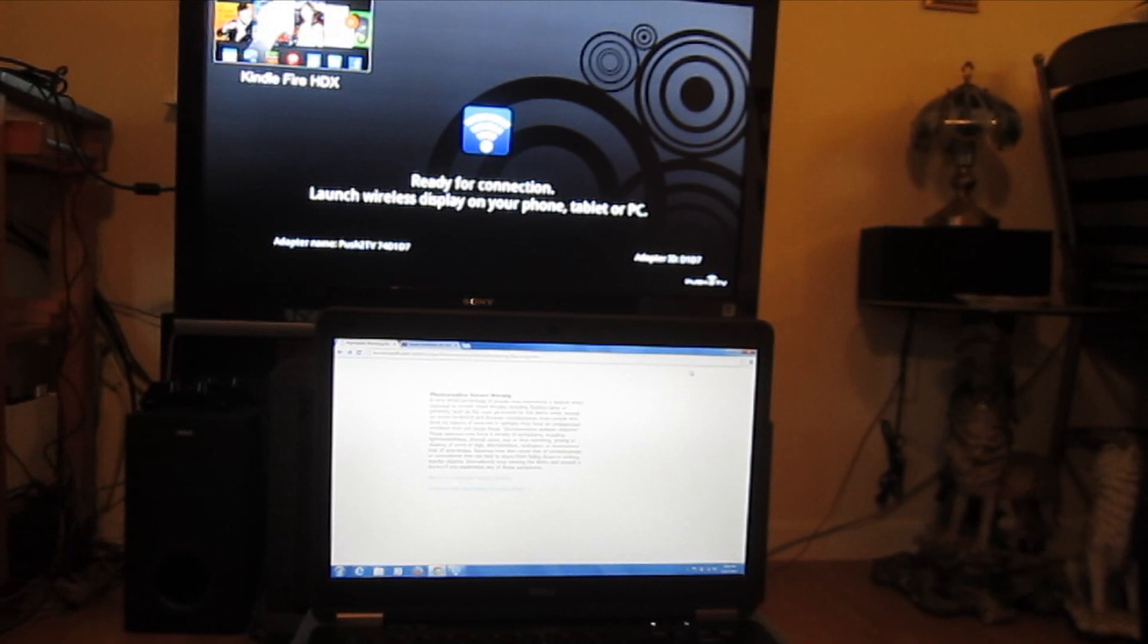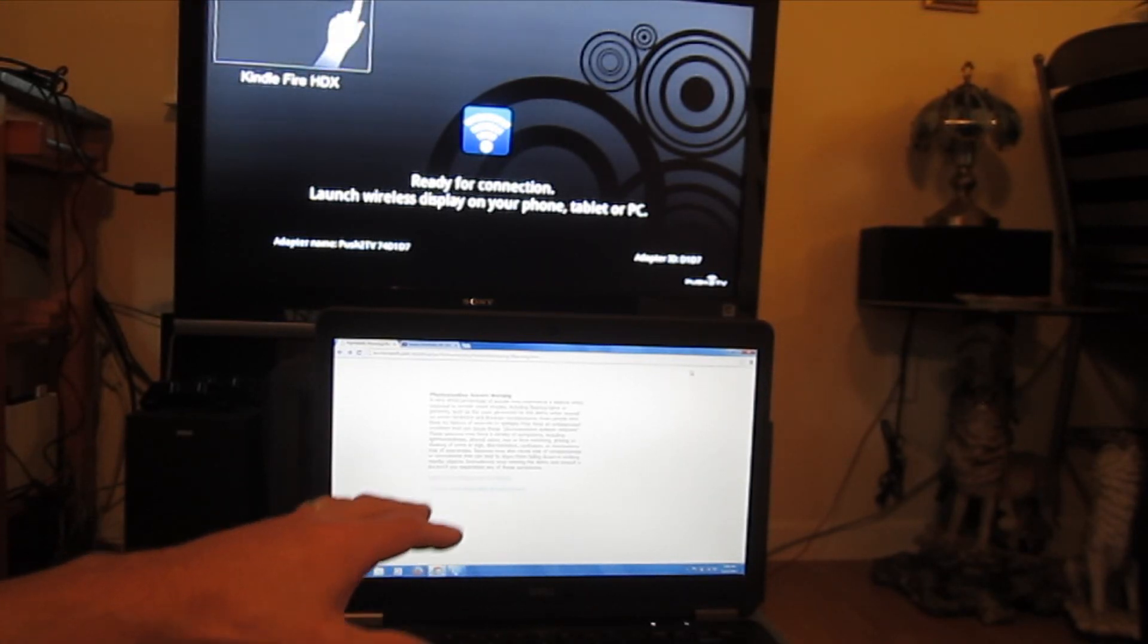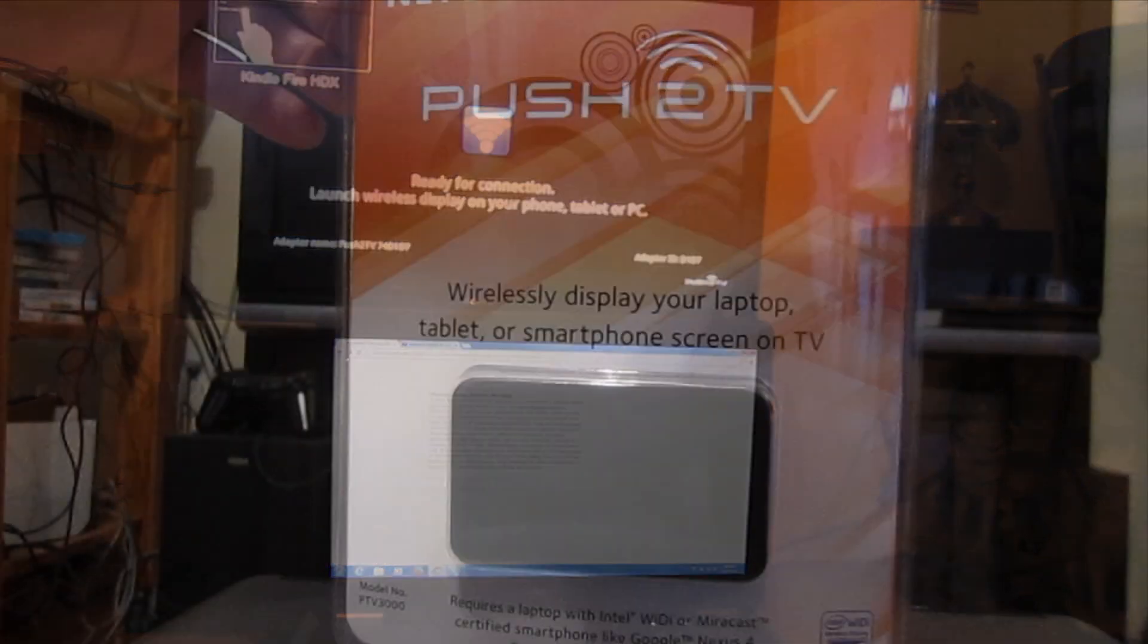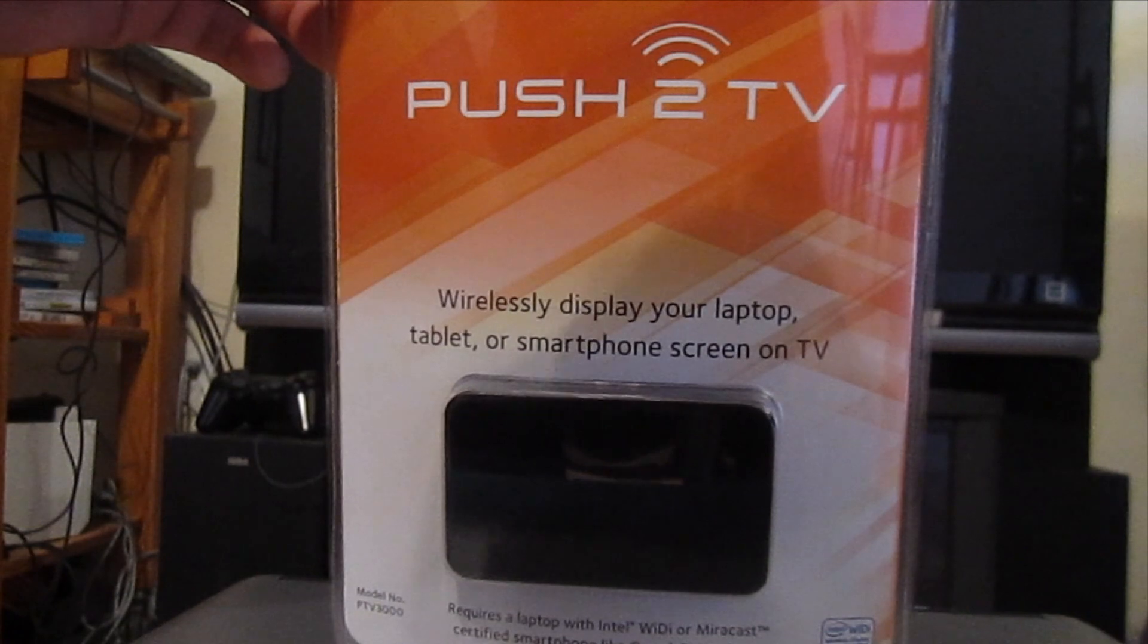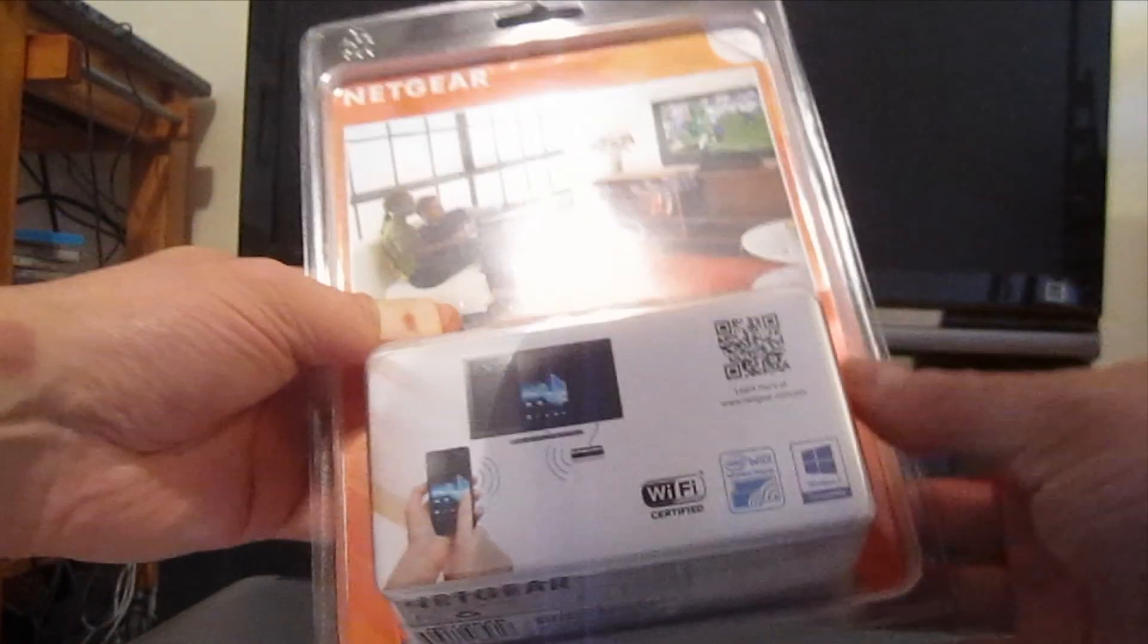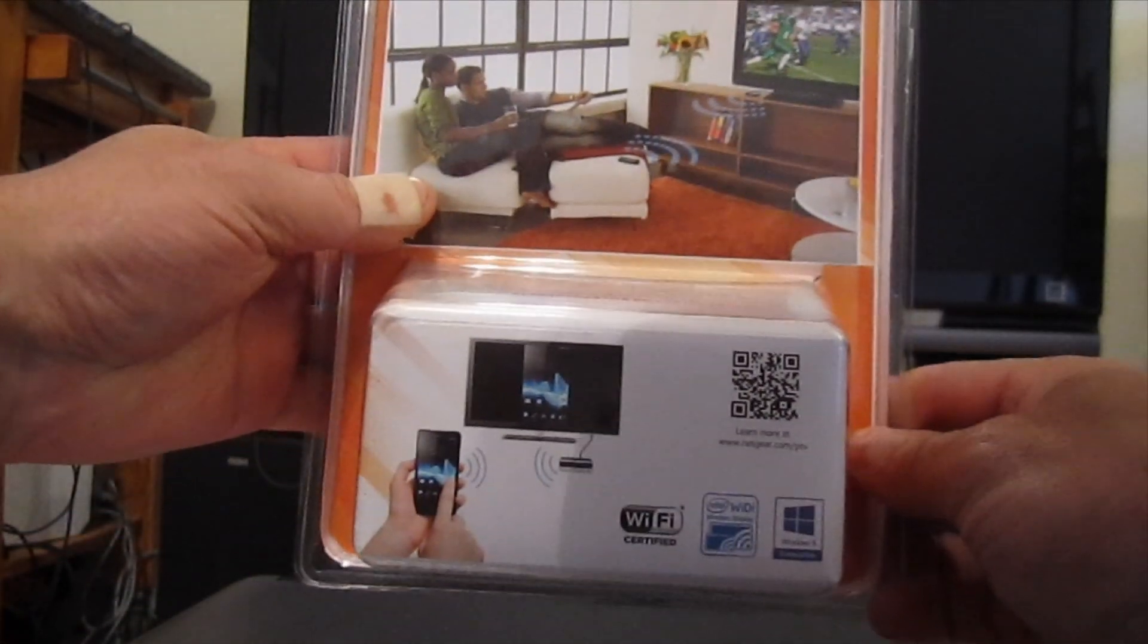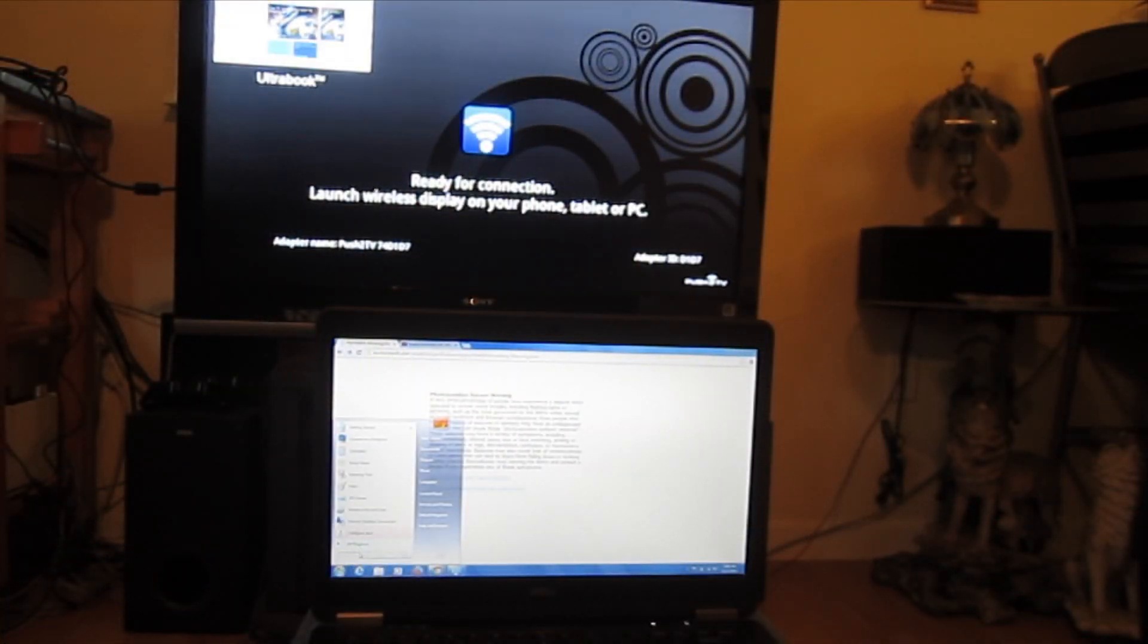So I've updated the Intel drivers, the WiDi drivers and software on this machine, as well as on my PTV3000 Netgear Push-to-TV device. I've also installed the latest firmware. So let's see if we can get them to connect here. And we're just going to run a couple of simple tests.